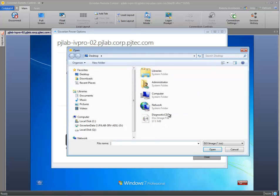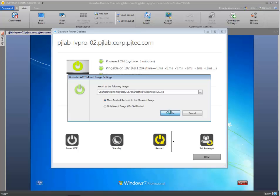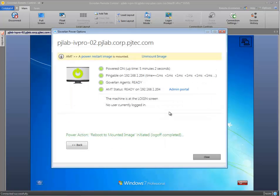Here I'm going to load an ISO. This can be any ISO that's bootable. And I'm going to select and then restart the host to mounted image and click execute.